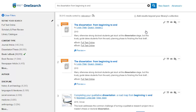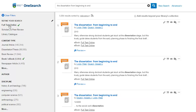To view only eBooks, we can further limit our search using the Full Text Online option on the left-hand side. The results screen now shows all of the eBooks that match our search.